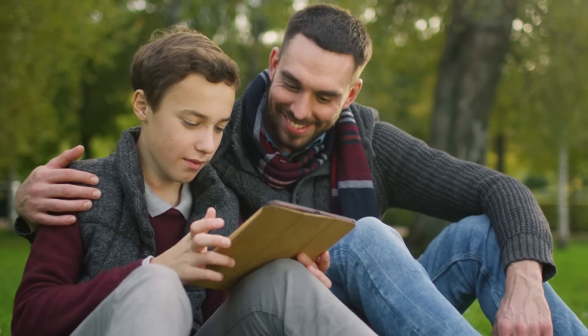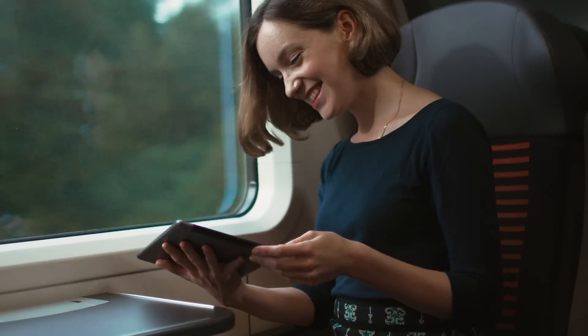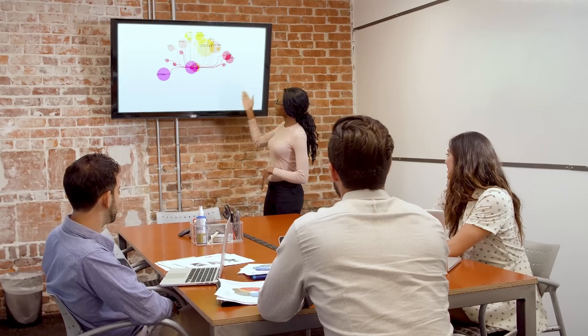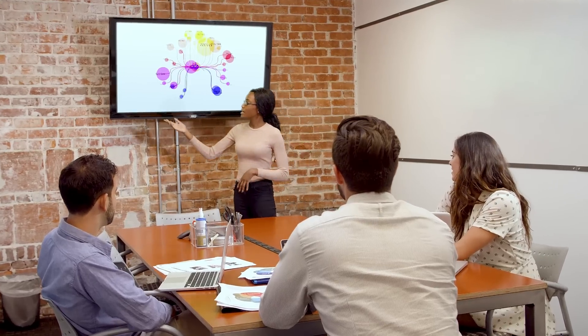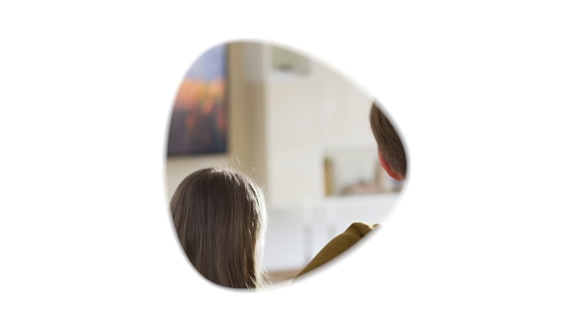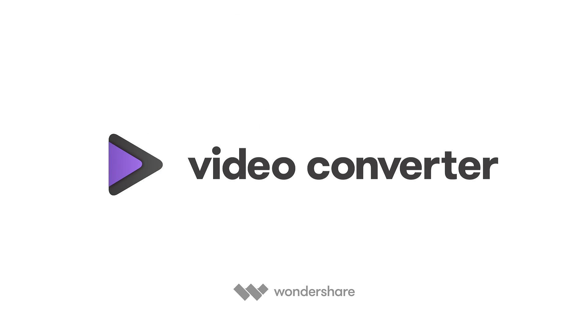Download today and see how much easier managing videos can be.